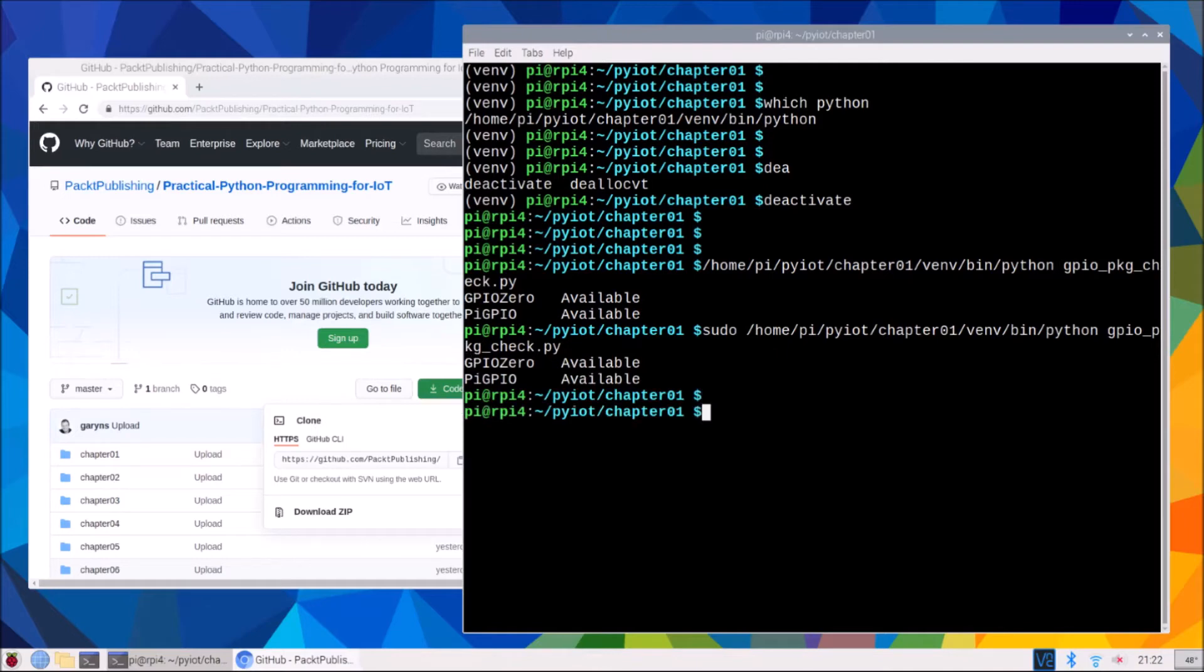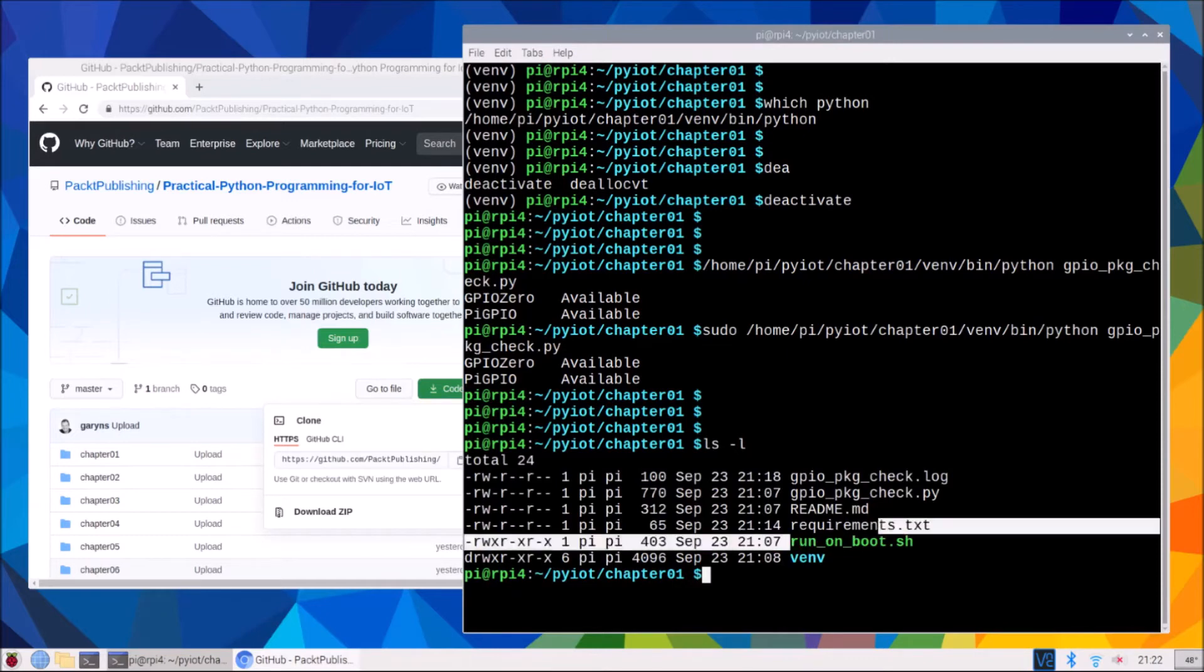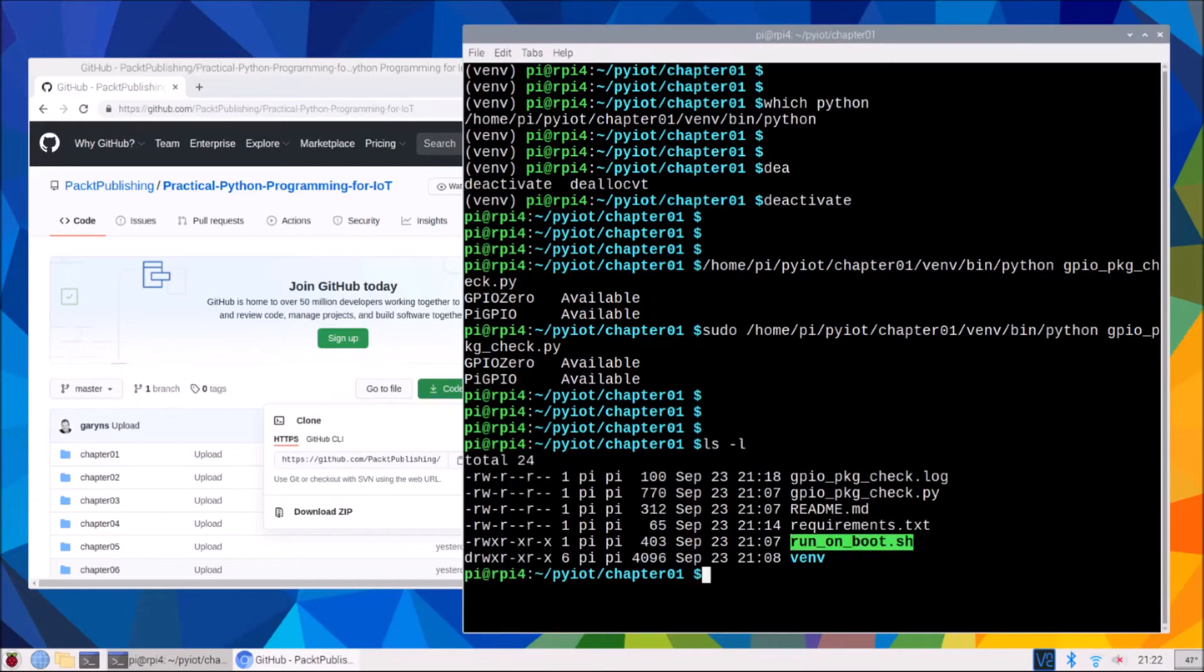Next we look at how to run a script when we reboot our Raspberry Pi. So we have a script here called run on boot, which we're going to use our cron tab to actually start that when we reboot.